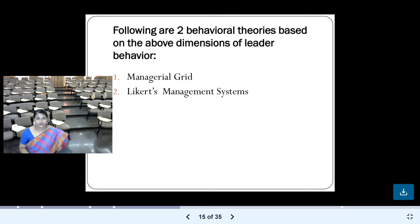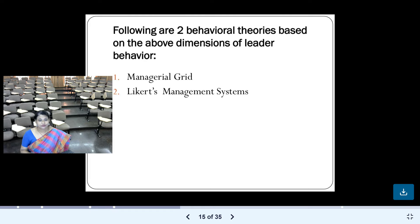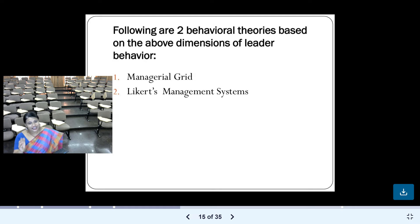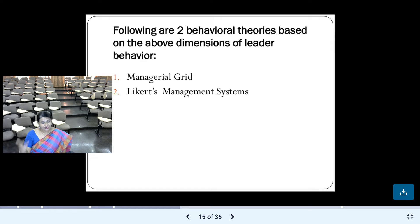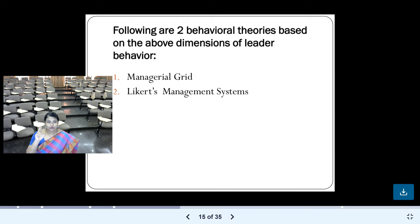Hello students, welcome back to Dr. Noor Firdos Jaha channel, wherein you are exploring the world of business management with Dr. Noor. Today we continue our discussion on behavioral theory of leadership. In the last video, I explained two behavioral theories: Ohio State University theory and Michigan University theory. Today we discuss the next two: managerial grid and Likert management system.